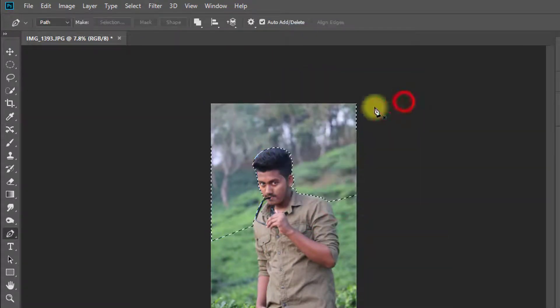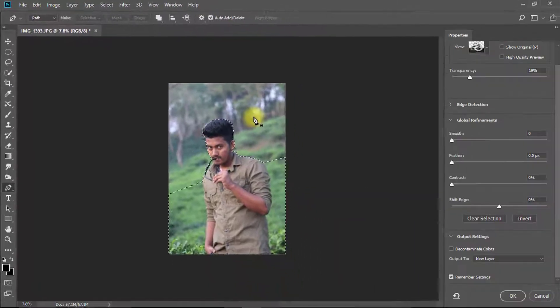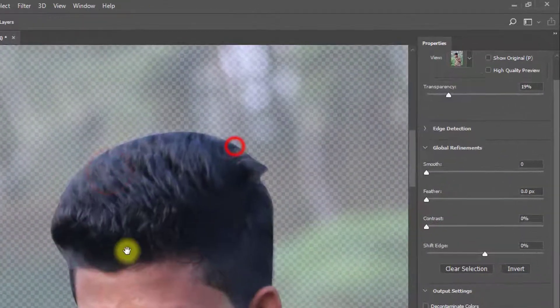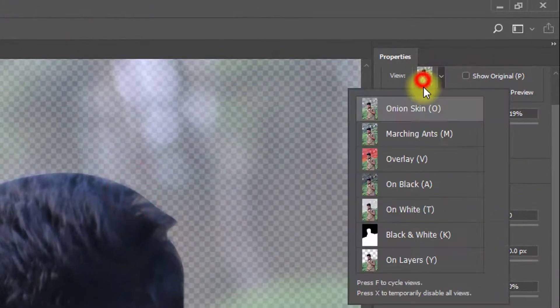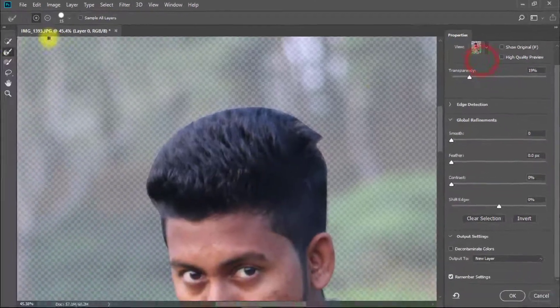Press Ctrl Shift I for inverse selection. Now press Alt Ctrl R for refine edge. Here select onion skin.